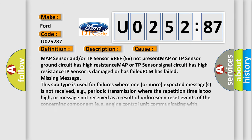This diagnostic error occurs most often in these cases: MAP sensor and/or TP sensor VREF 5V not present, MAP or TP sensor ground circuit has high resistance, MAP or TP sensor signal circuit has high resistance, TP sensor is damaged or has failed, PCM has failed.